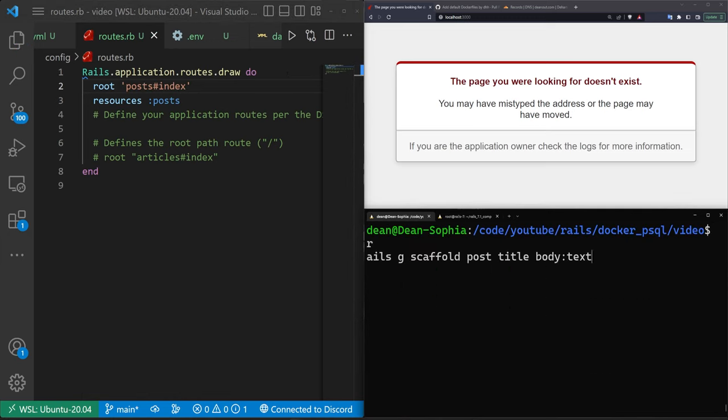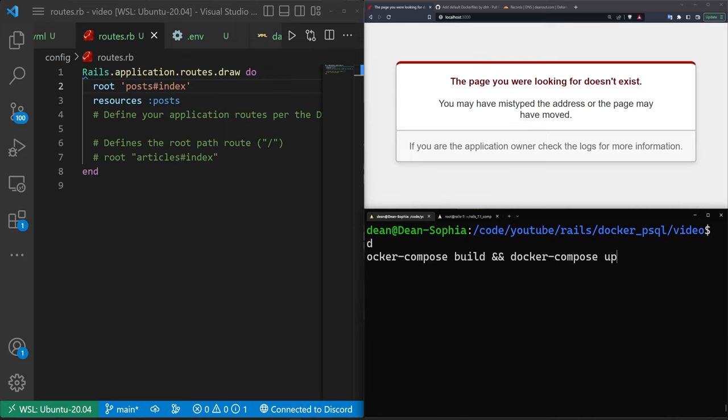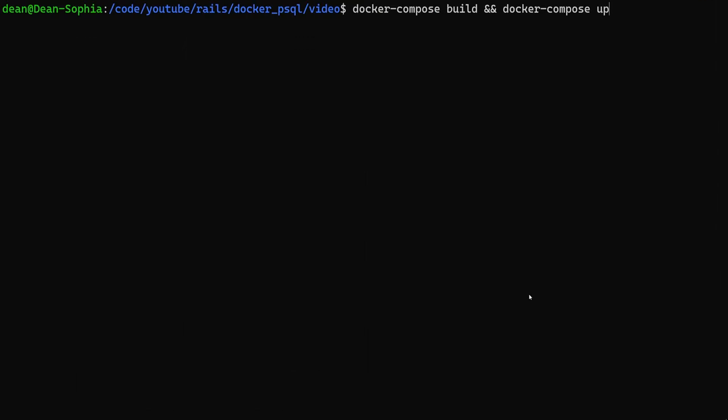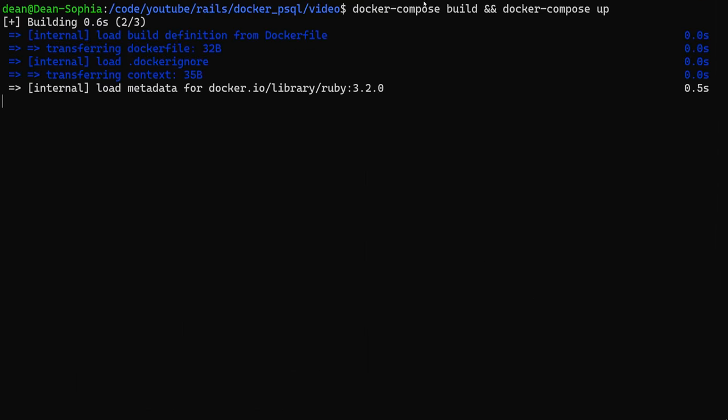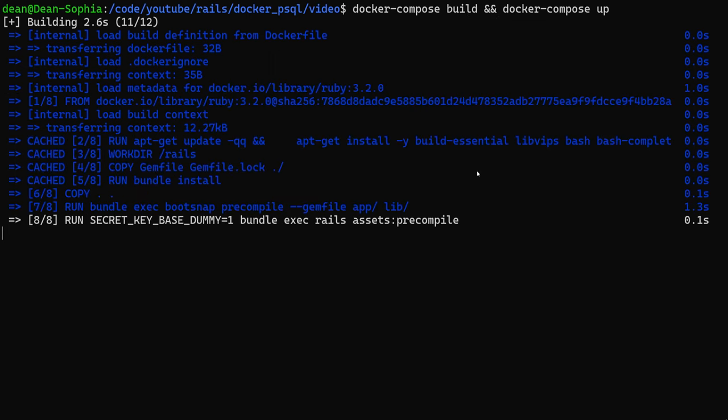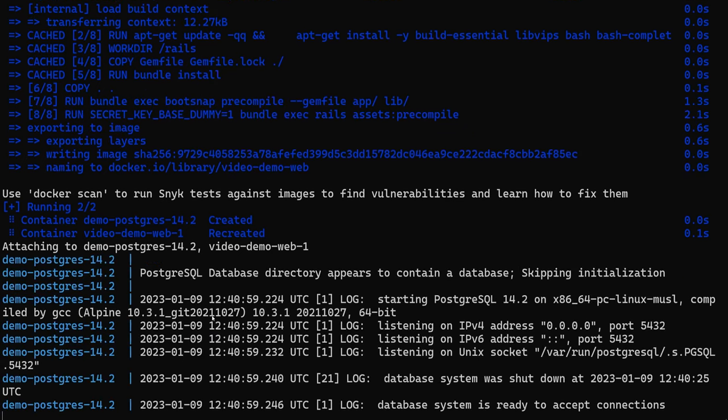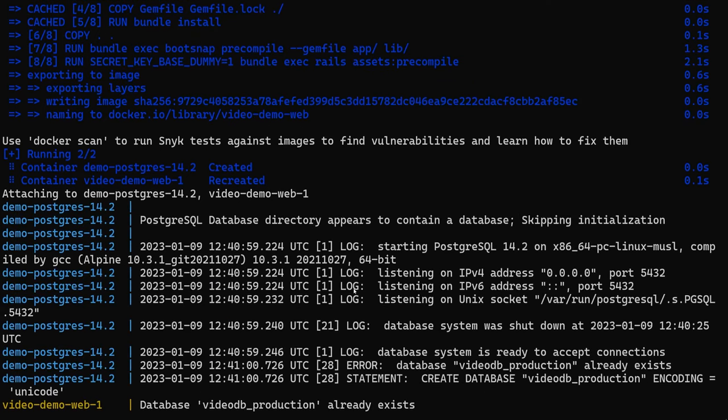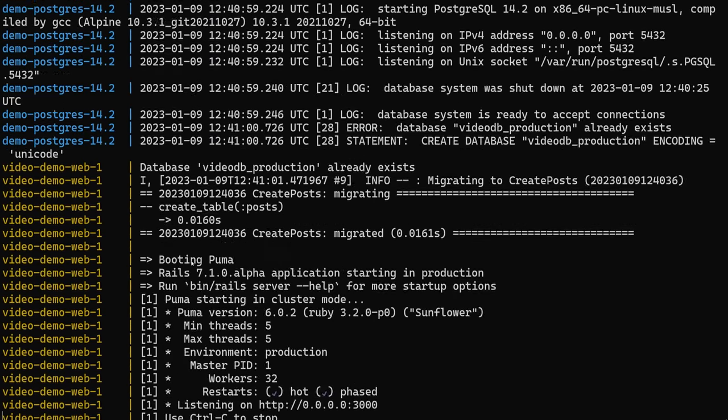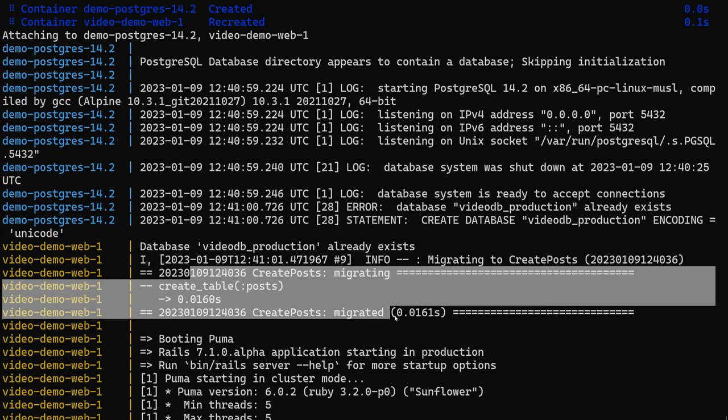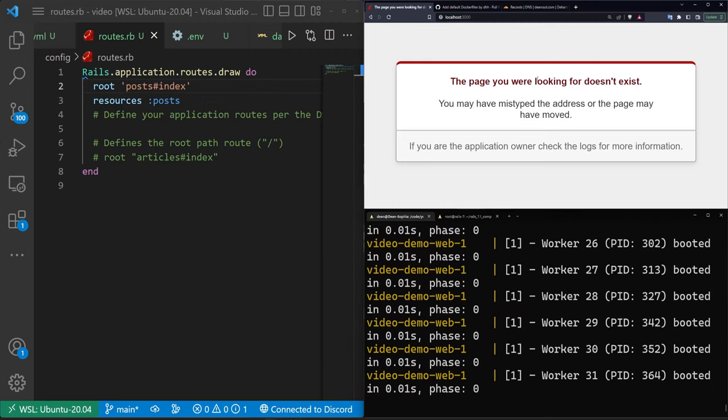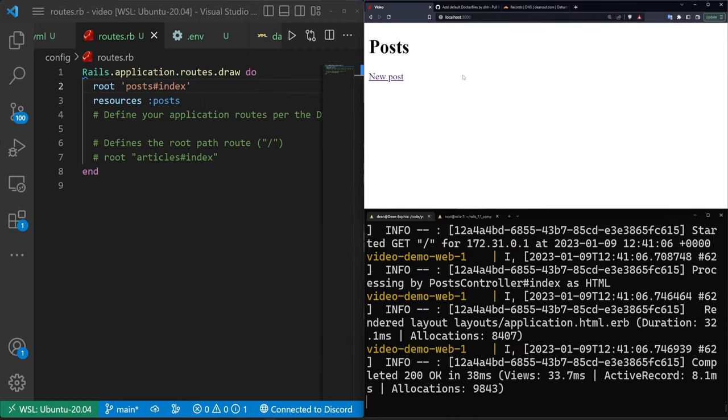After we do that, we can then do a docker-compose build and docker-compose up, which will hopefully run all of this. You'll see we skip a lot of the steps except for where we added that migration. And then right here, it runs the migration. You can hopefully see that. And now if we come over here to localhost port 3000, we can create a post.